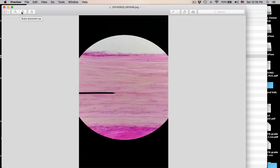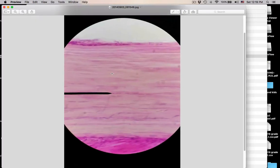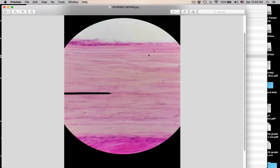This is dense regular connective tissue. You can see the flattened nuclei of the fibroblasts squished in here. The matrix is filled with collagen fibers running parallel to each other in one direction. Dense regular connective tissue is a connective tissue proper, and it is found in tendons and ligaments.